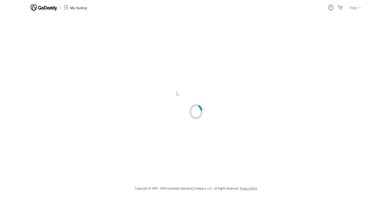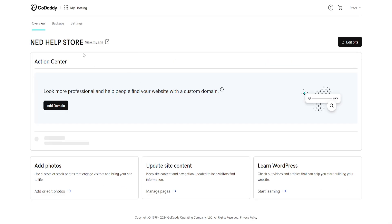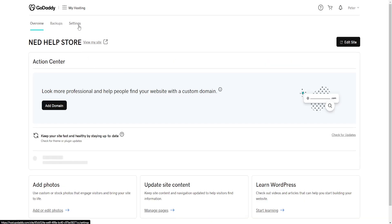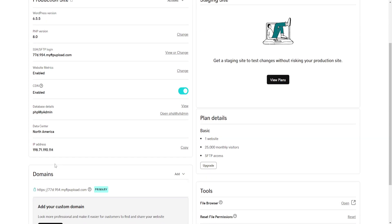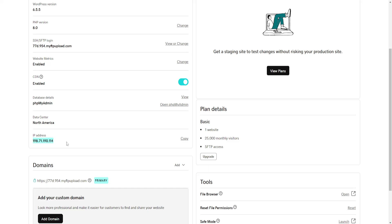Now I am going to go into these settings and here is where you find your IP address for your current website.